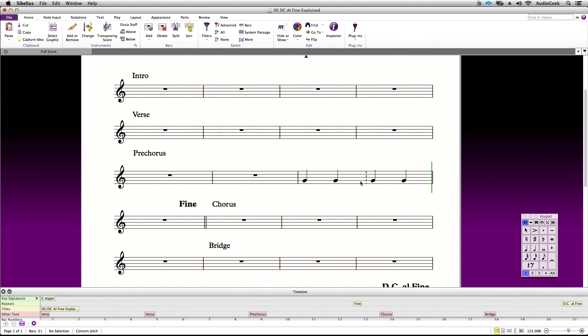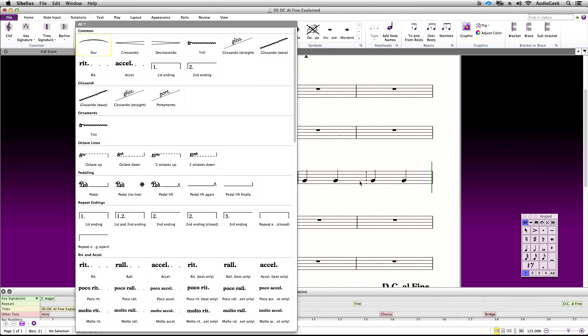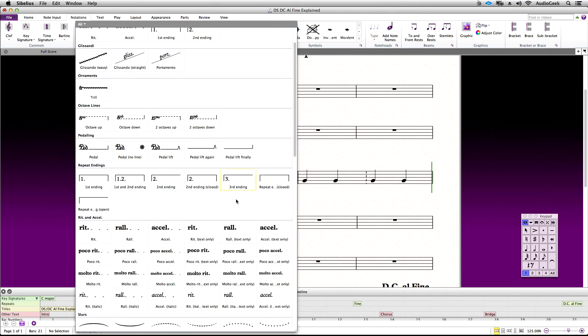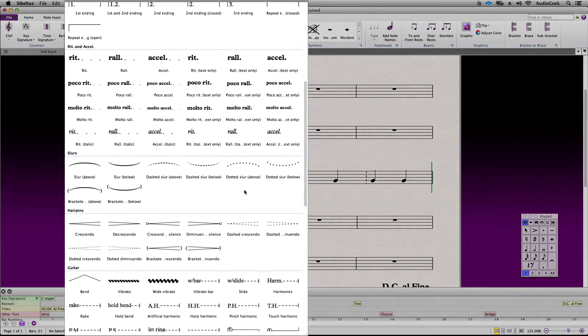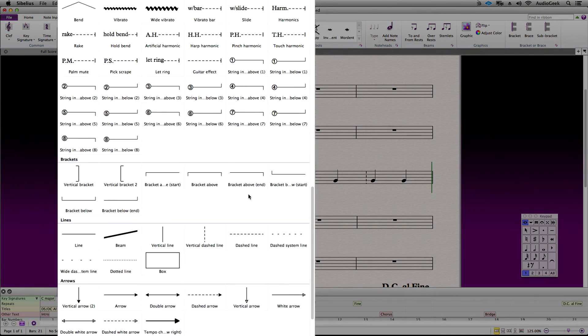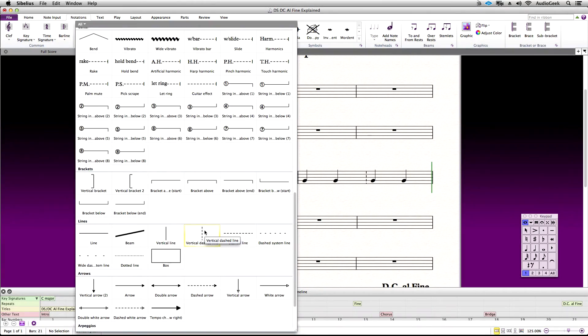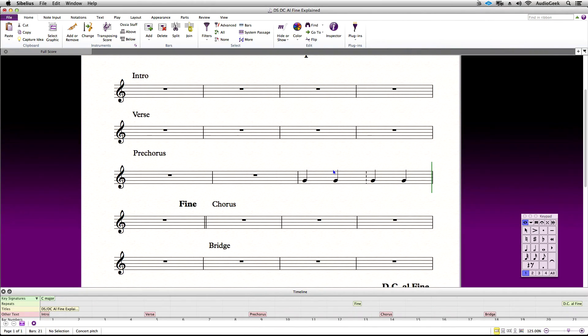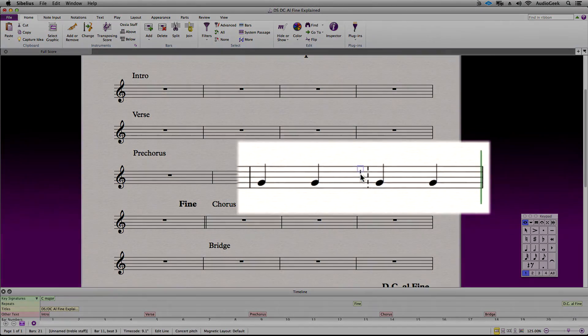Press L to bring up the Lines window. Scroll down to the Lines section and choose a vertical dashed line. Go ahead and add this to your other vertical dashed bar line.